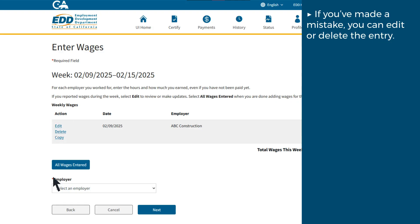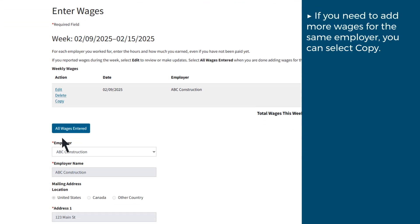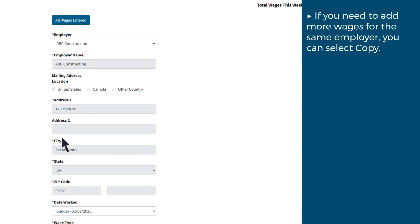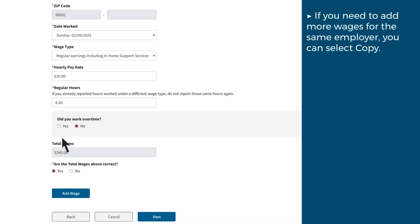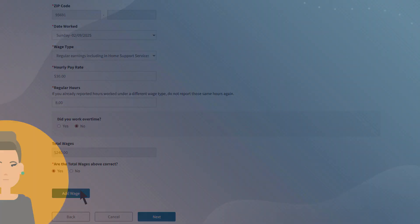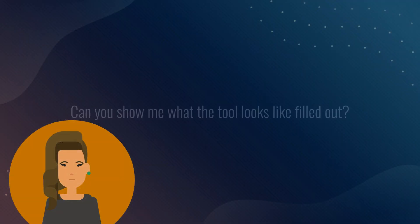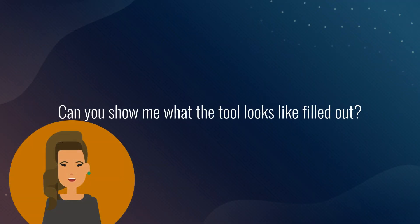Also, if you need to add more wages for the same employer, you can select Copy, then update the day, type, rate, and hours, then select Add Wage.